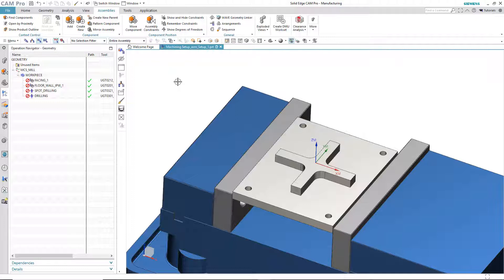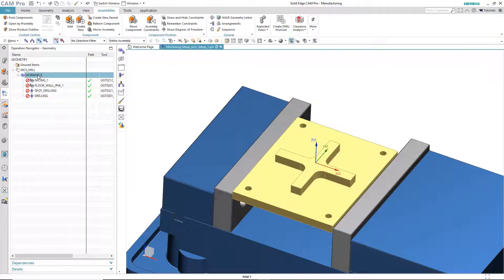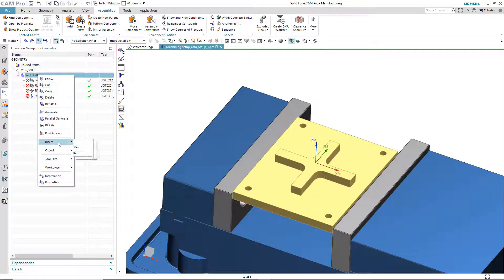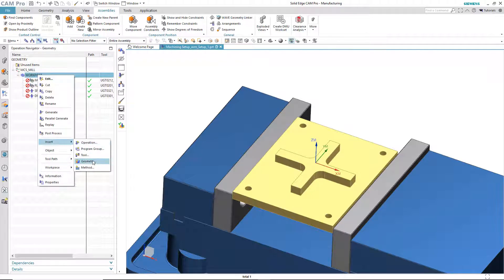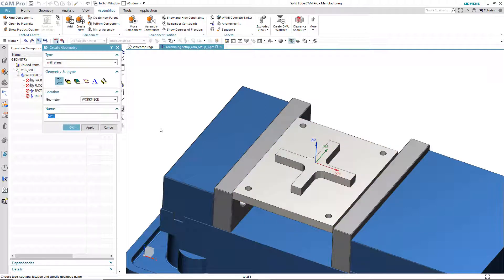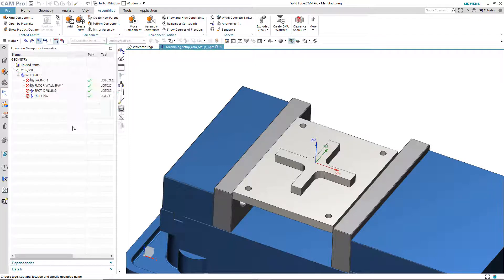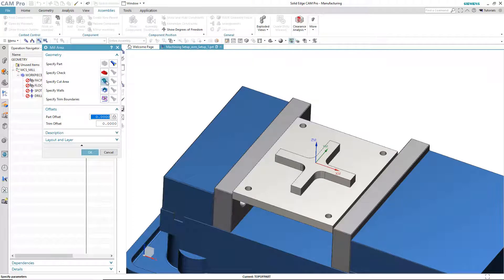So, the next step in the process is to create geometry objects that we can then use as containers for whatever faces we select. So, to do that, I'll go into the workpiece, I'll say right mouse button, insert geometry. The type of geometry I'm going to pick is for faces, so that's a mill area subtype. And I'll call this top of part, because this is the one that I will use to identify the face milling operation top of the part.